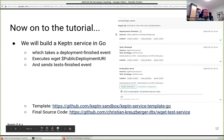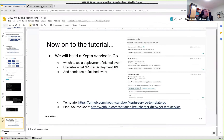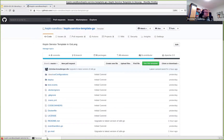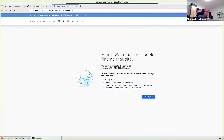Just to tease you — what we should see in Keptn's Bridge is a deployment finished event that we sent in, and the wget test service reacts with a test finished event. In this case it's a successful test, Lighthouse picks it up, evaluates the results, and sends an evaluation done event. We did not install an SLI provider like Dynatrace or Prometheus — we wanted to keep the tutorial as simple and easy to follow as possible.